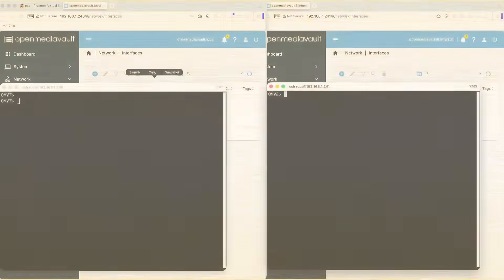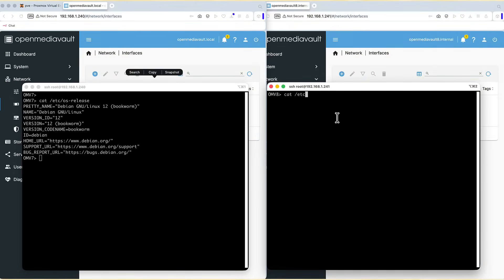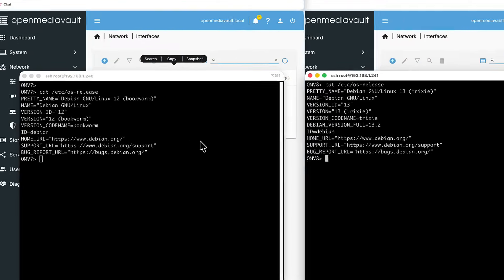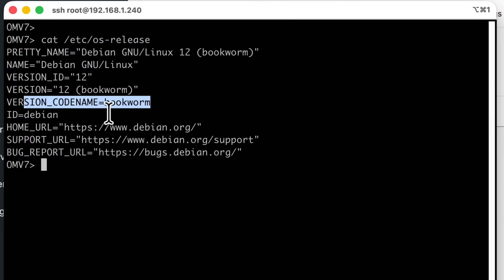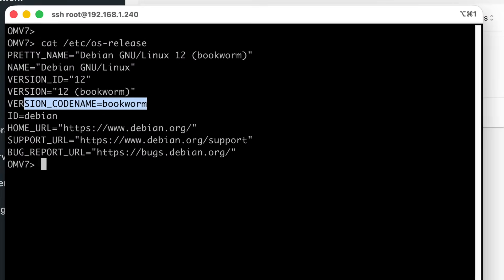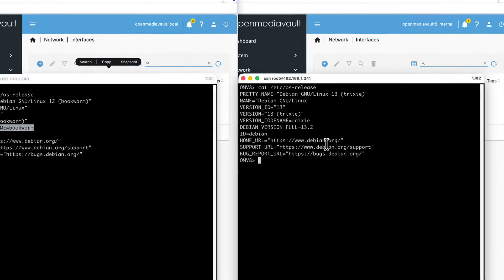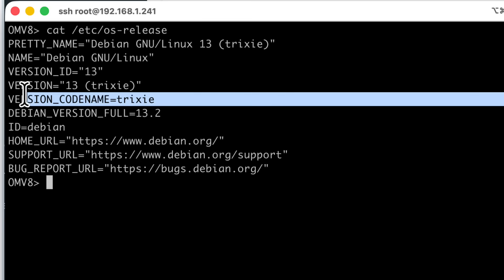If I SSH to each of the instances, OpenMediaVault version 7 and version 8, you can see that version 7 runs on older version of Debian, which is Debian 12, codename Bookworm, while this new version, version 8, runs on top of Debian 13, codename Trixie.